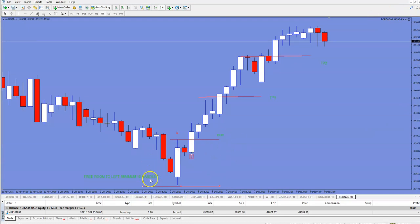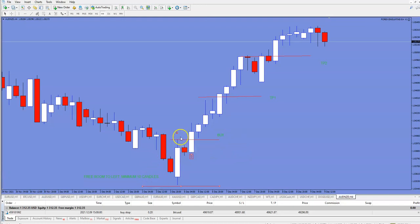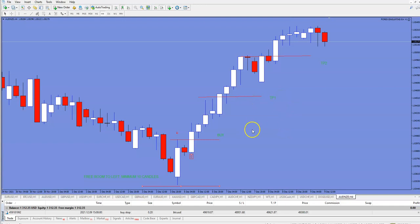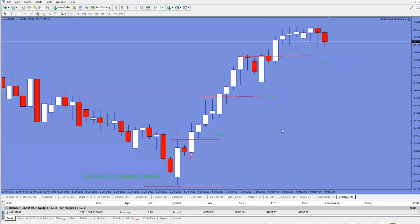To avoid any false signals, the expert advisor will open only valid setups. Of course you will have the possibility to change some values — maybe minimum 20 candles, or minimum 10 candles on the left, or you can put a manual take profit, maybe 50 pips.